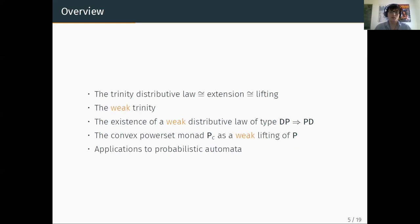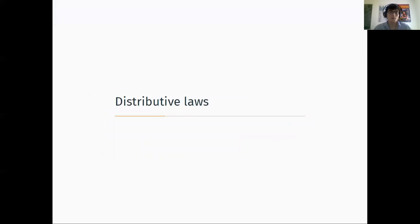I will show that there is actually a weak distributive law — and a unique well-behaved weak distributive law — of type DP over PD. Finally, I will show that we obtain, via the weak trinity, the convex power set monad, which is a monad heavily used by people modeling non-deterministic and probabilistic choice together. I will also give some applications to probabilistic automata and retrieve results of Bonkier, Silva, Sokolova, and Vignadeli.